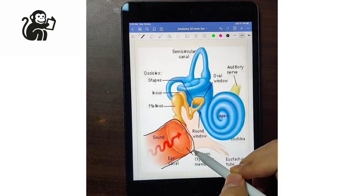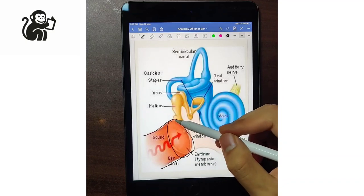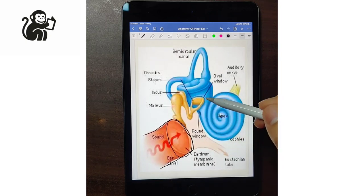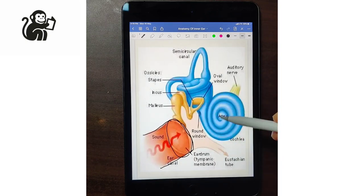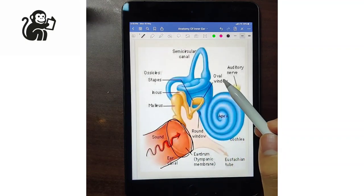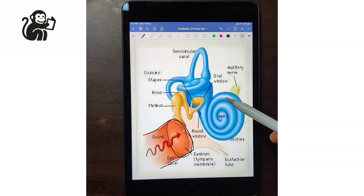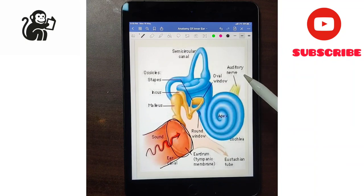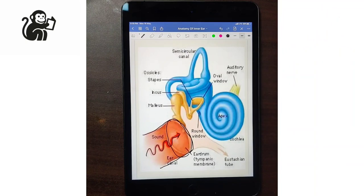This is the external auditory canal and this is the tympanic membrane. Sound is transferred from the tympanic membrane to the ossicles, then the oval window, and towards the cochlea. As the sound comes from the air medium, and the inner ear is filled with endolymph and perilymph — a liquid medium — the sound should be decreased. But that is not the case, because of a mechanism known as impedance matching.